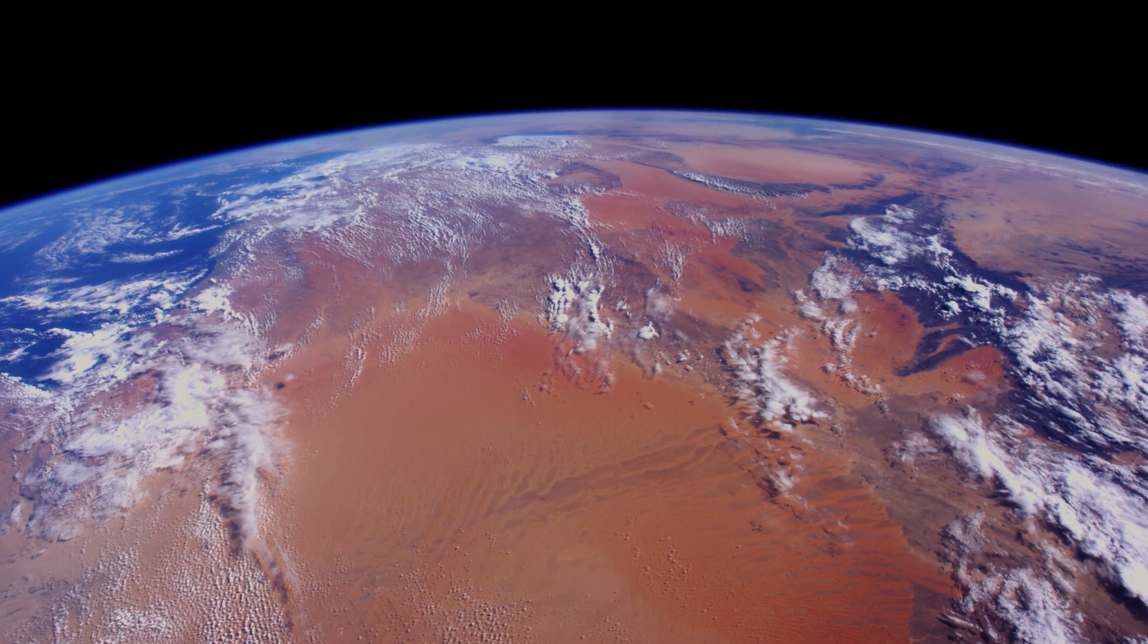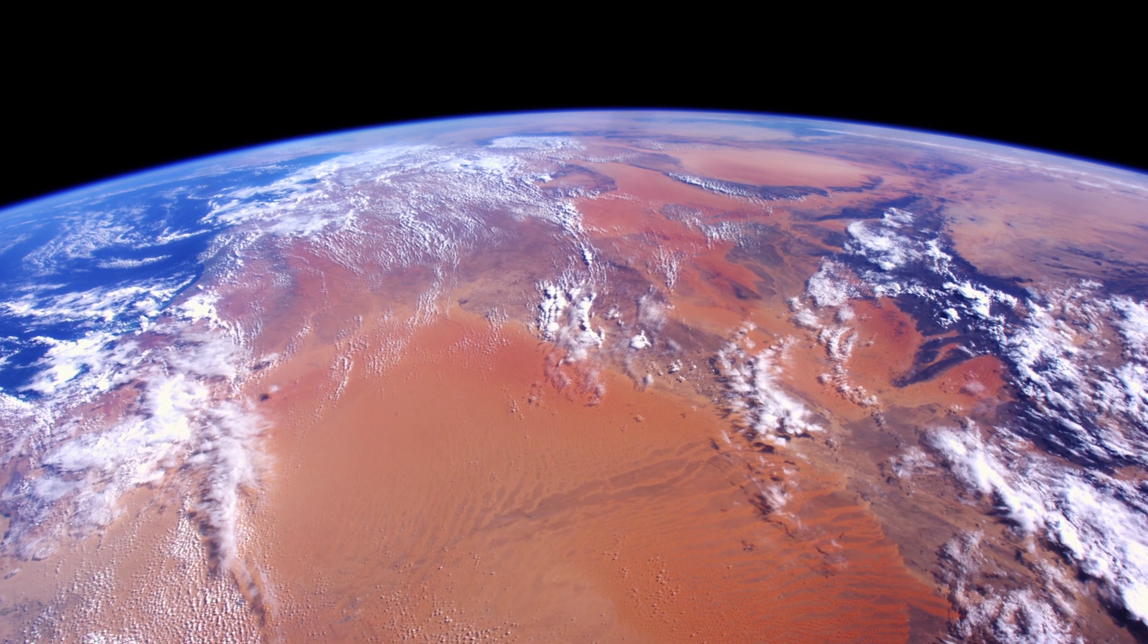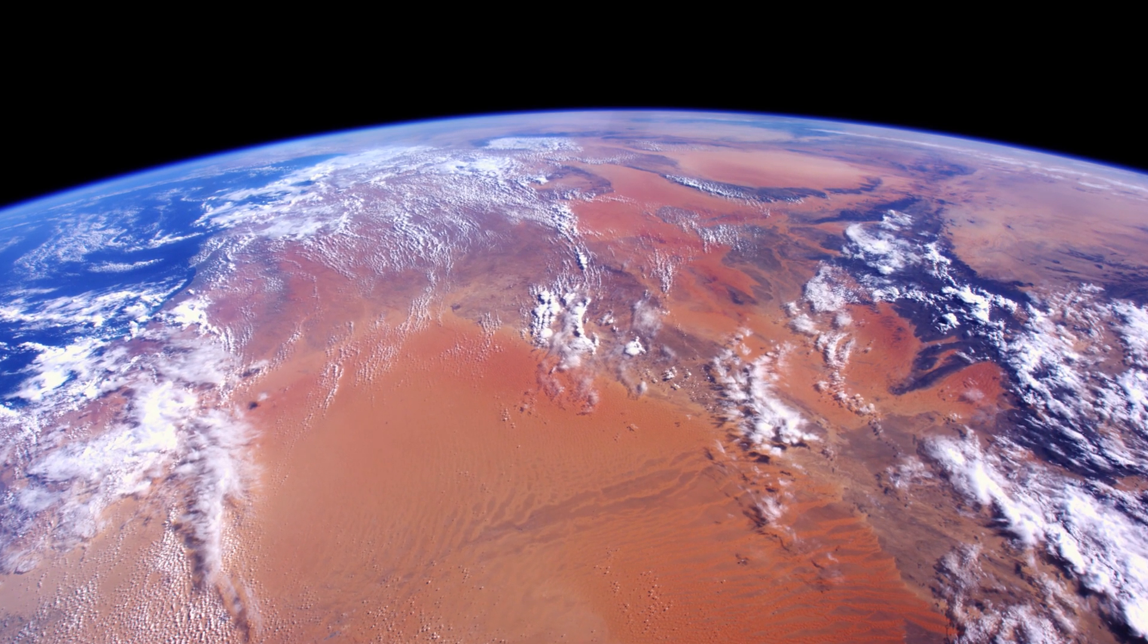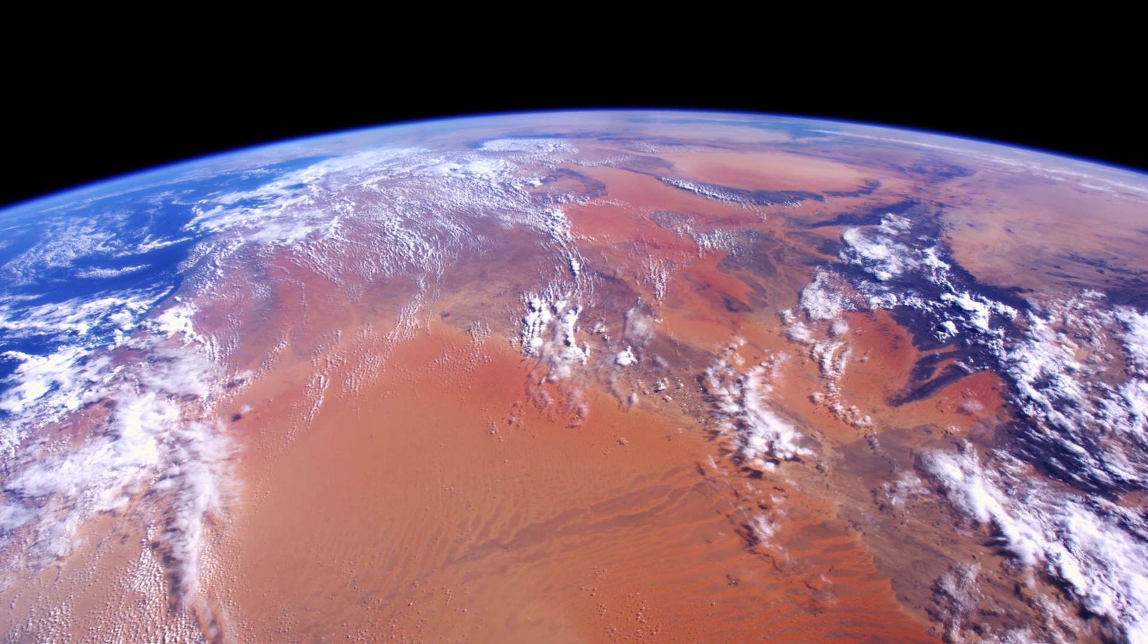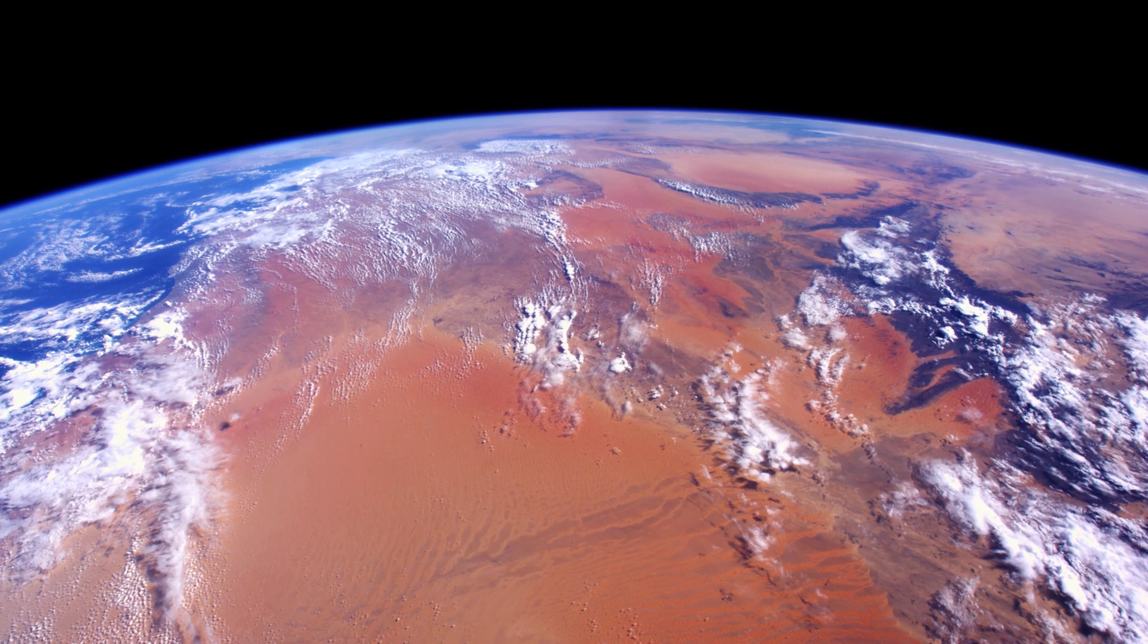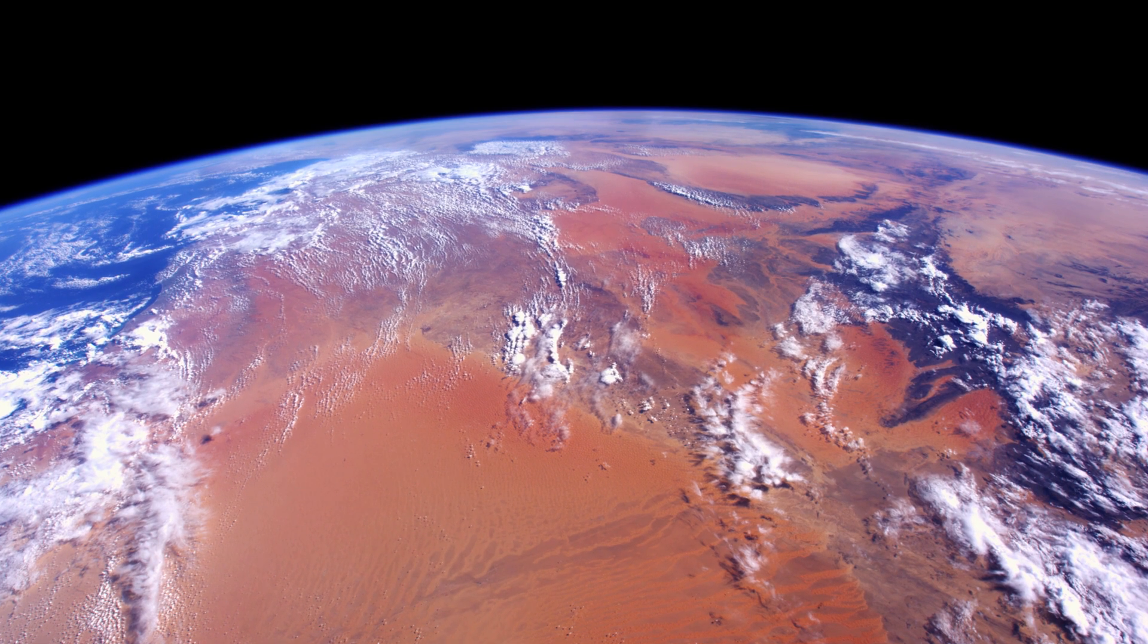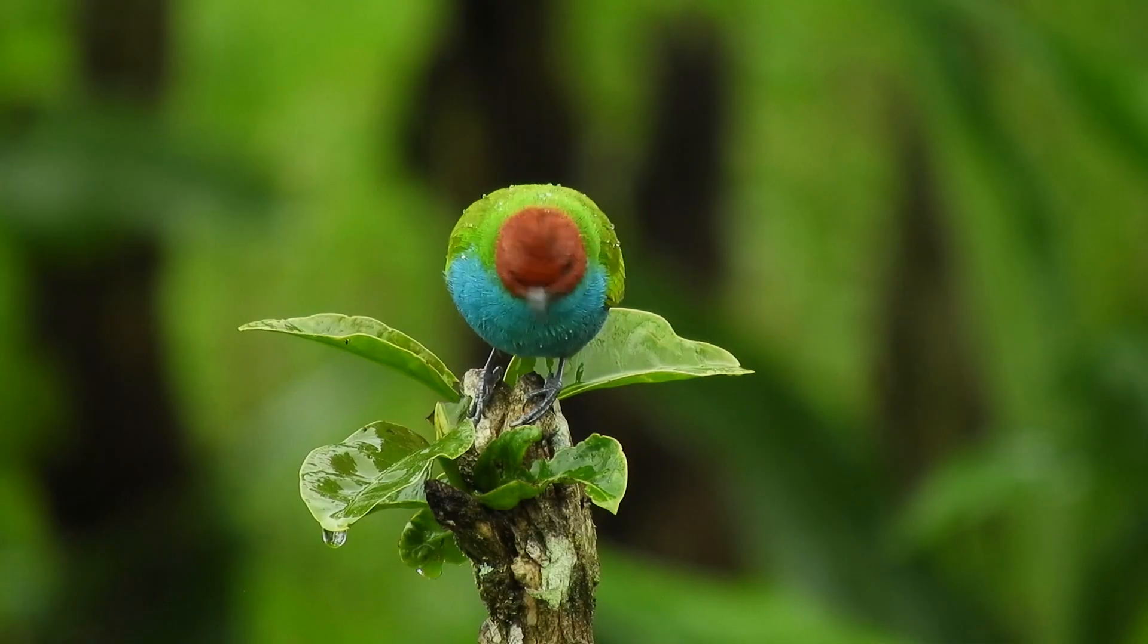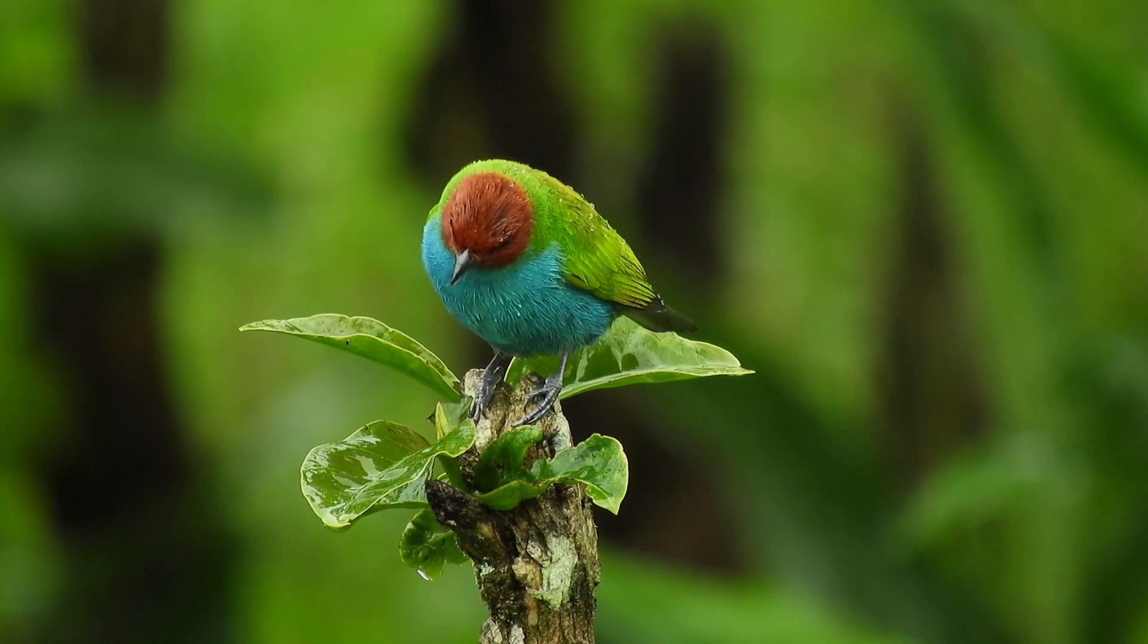However, some people would argue that it doesn't matter how many planets there are, because the Earth is just one of a kind.